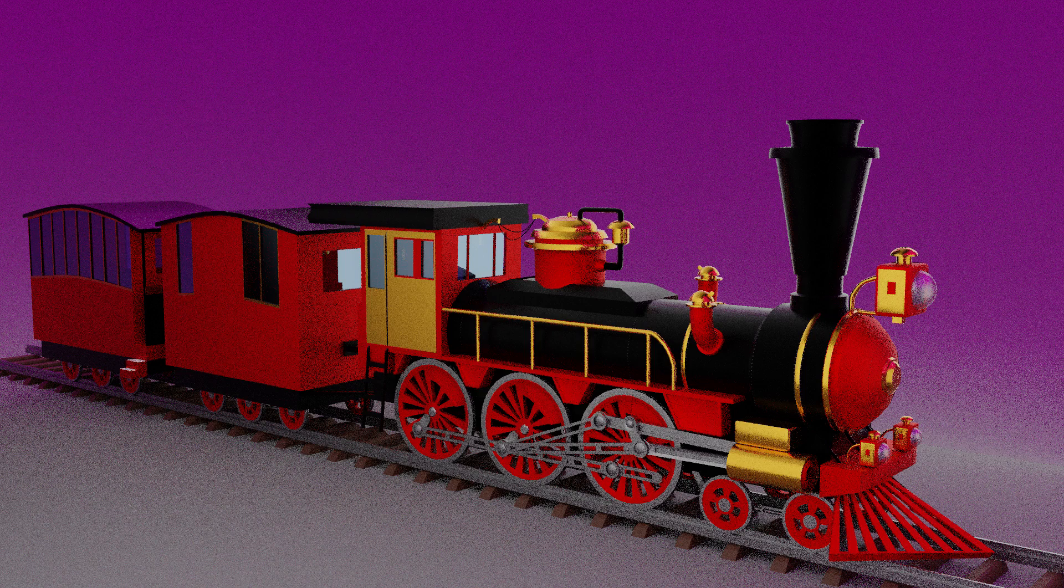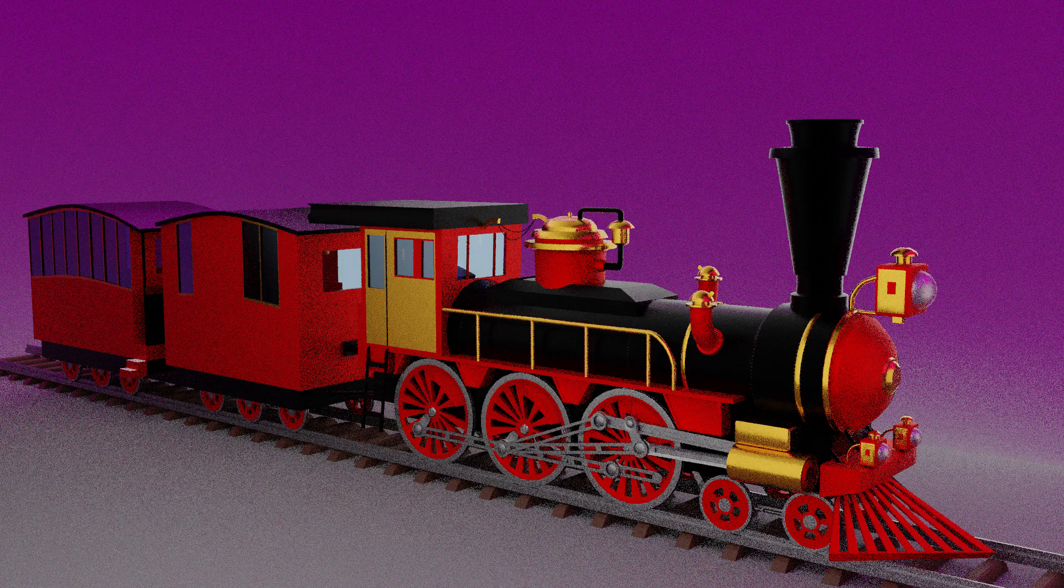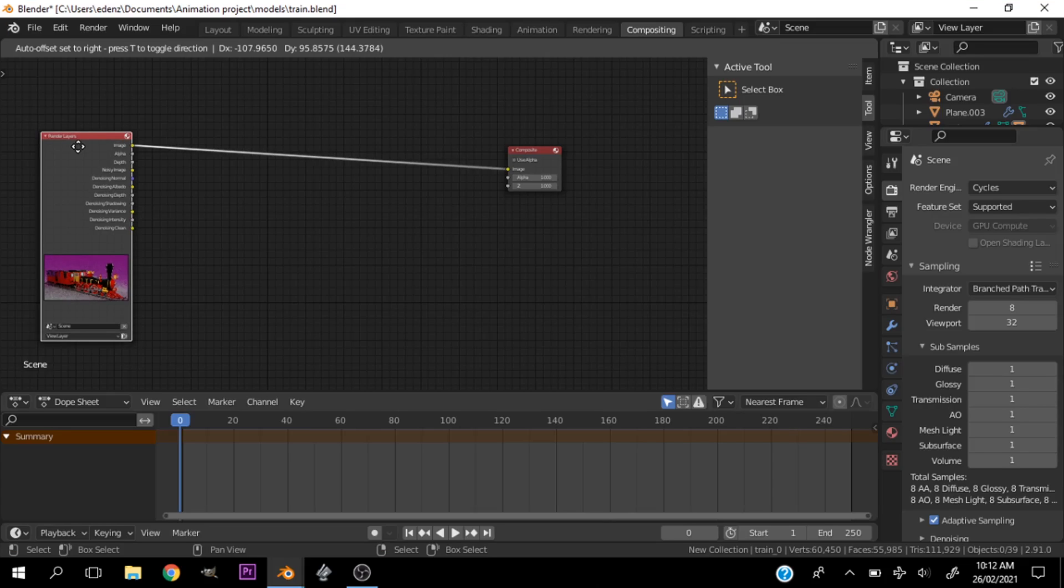As we can see it looks as horrible as expected, but don't worry about this, we're going to fix this up pretty soon. Let's minimize this window, let's hop over to the compositing window where we'll see render layers and the composite nodes.